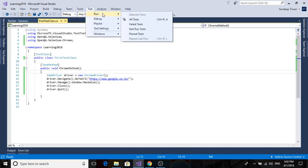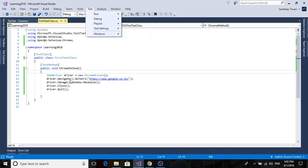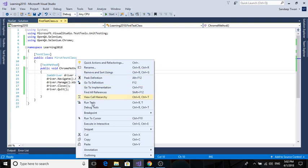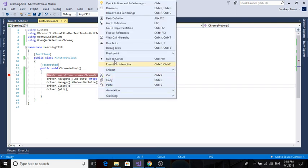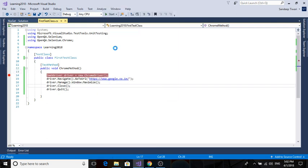Now we haven't run ChromeMethod. You can just go to Test and Run Selected Test, or you can right-click here and Run Test. But now we are using it for the very first time, we should debug this. Right-click, Debug Test.